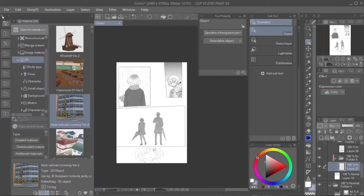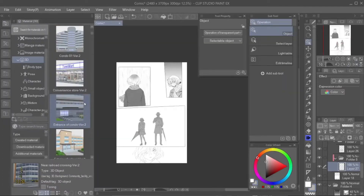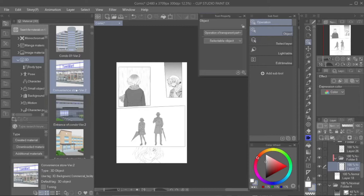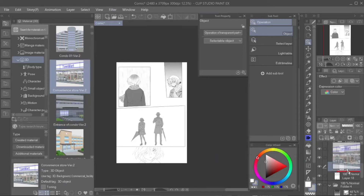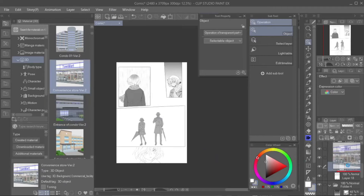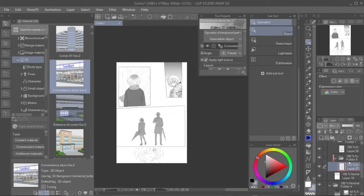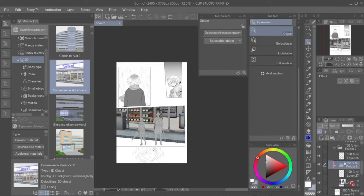Step 2: Select the background that you like to add to your panel. Adjust it according to the right perspective. In this case, I want to use this as my background.